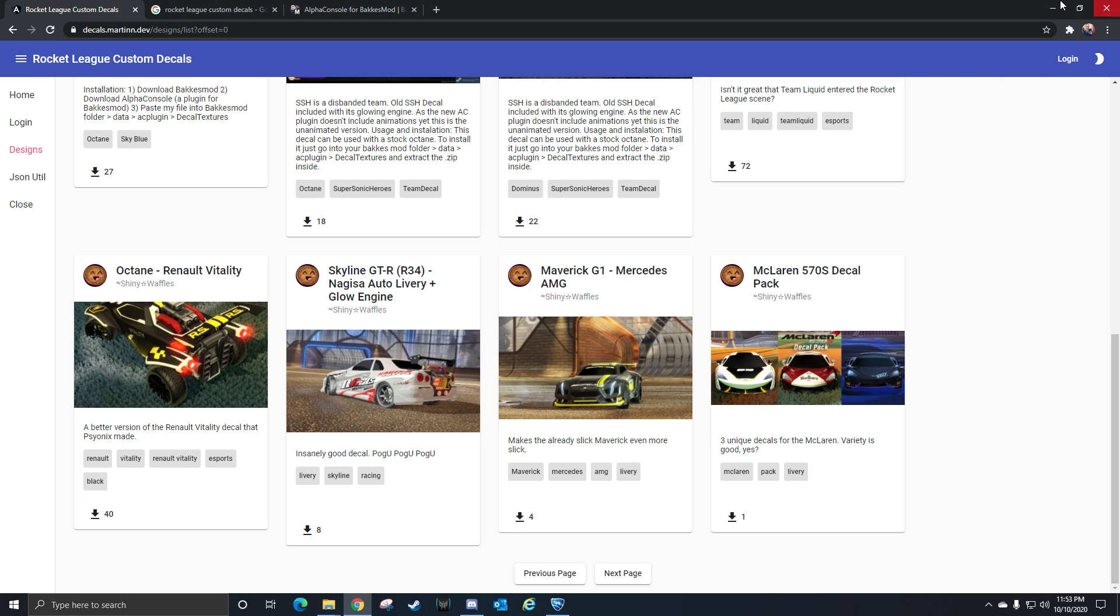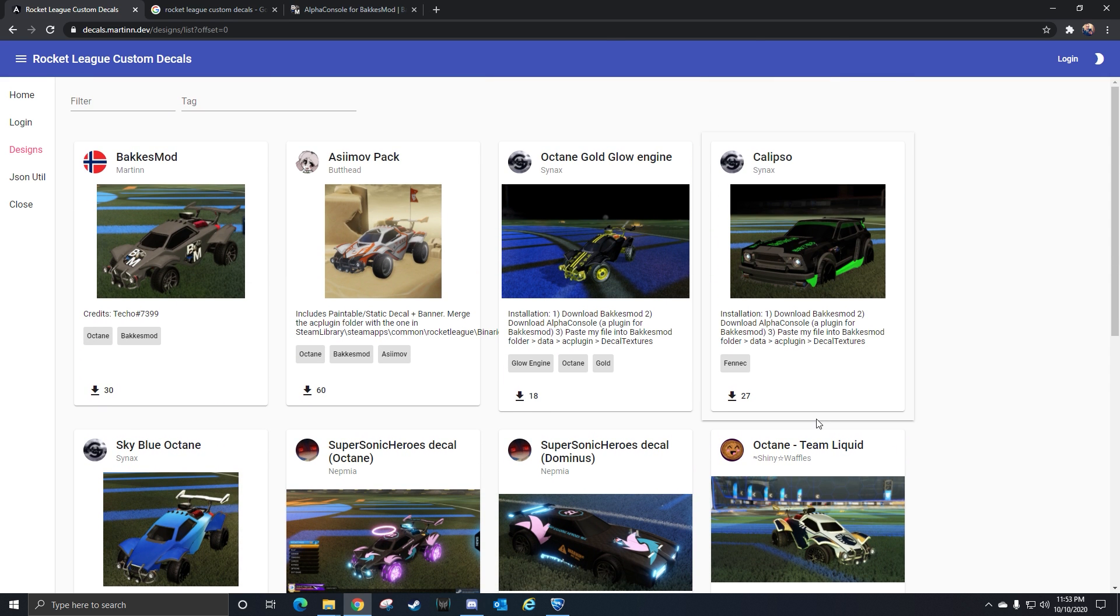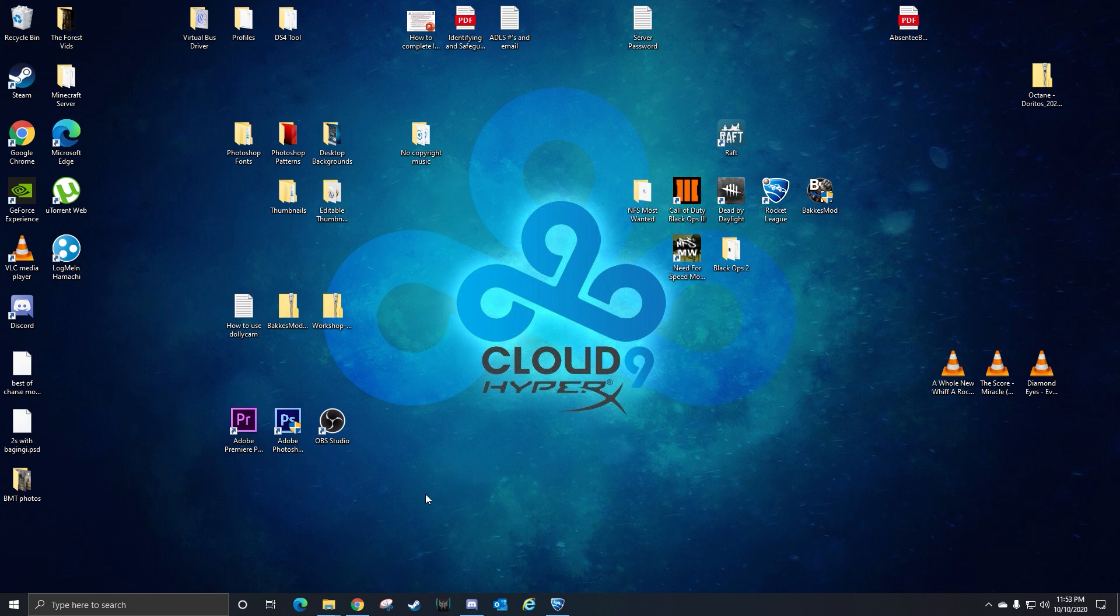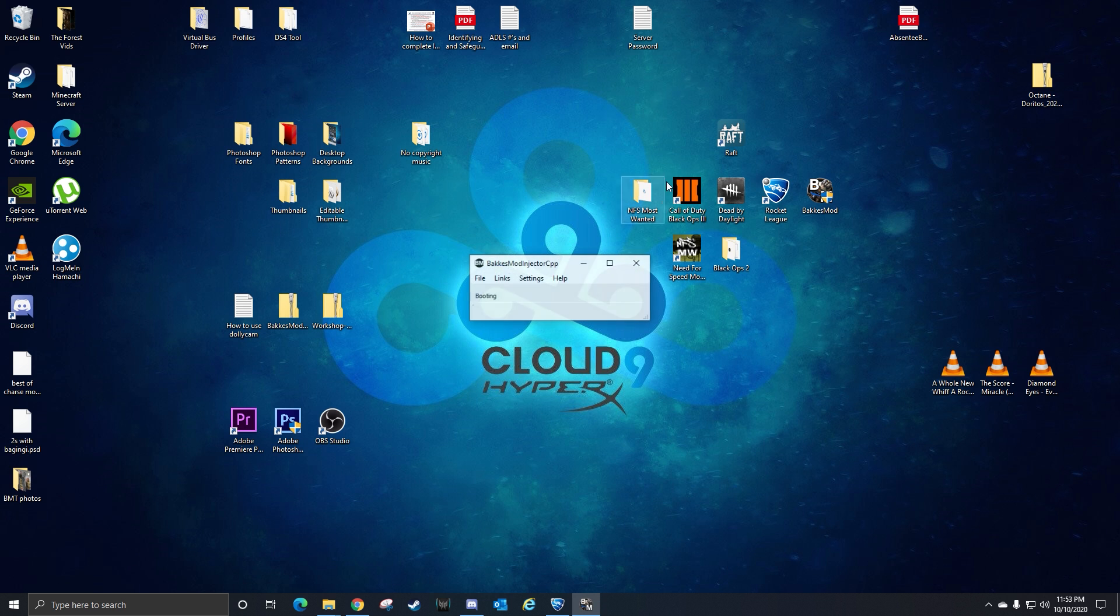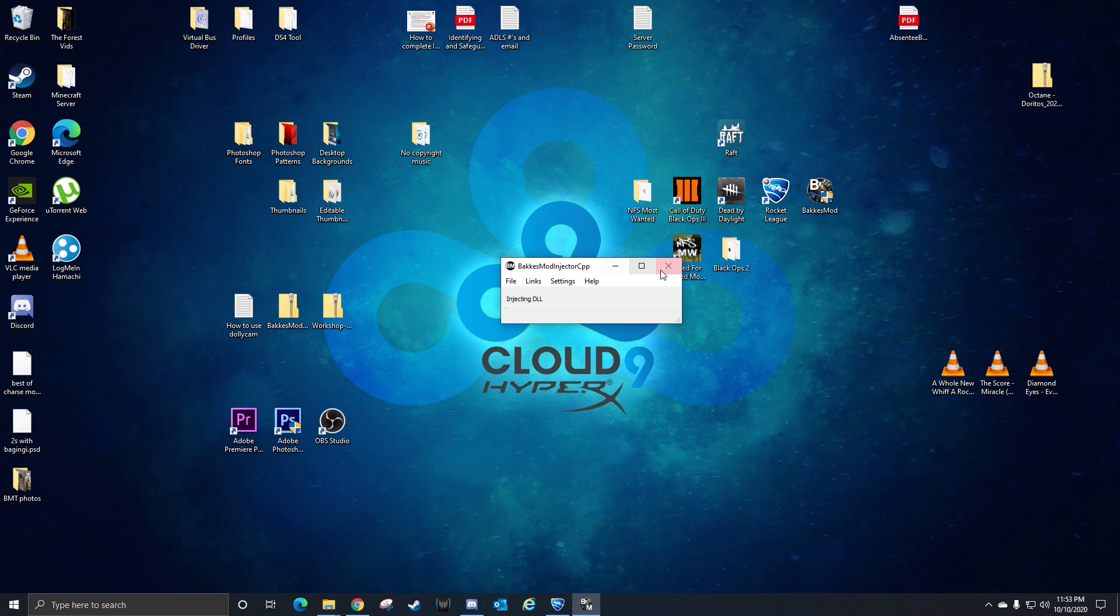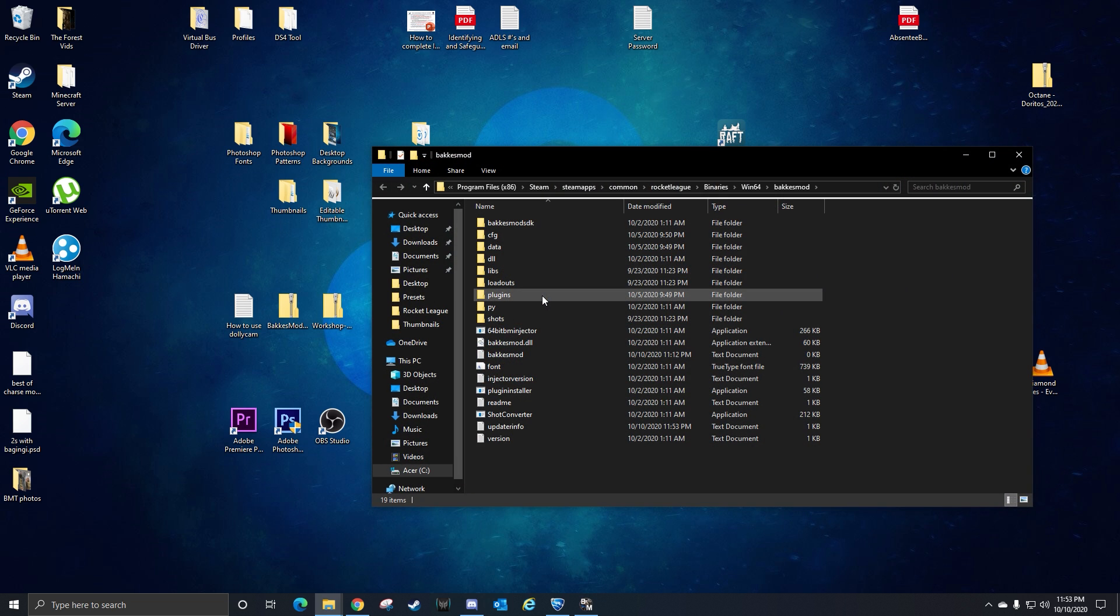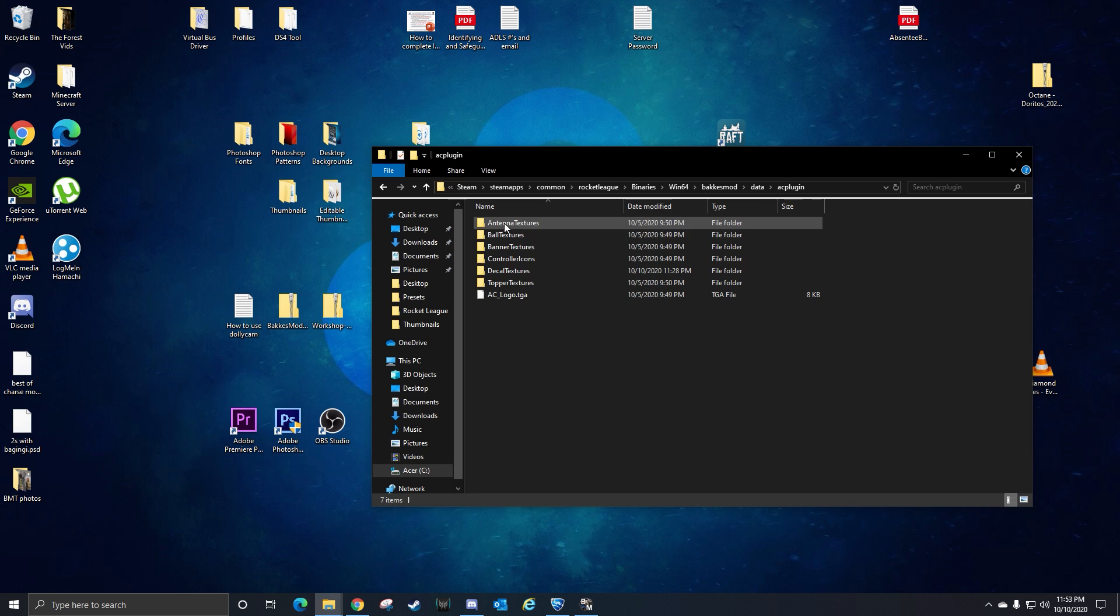Once you download it, you'll get a zip folder of that decal. Once you get that, you need to go to your Bacchus mod. Once you have it open, you're going to click file, then open Bacchus mod folder, then click data.